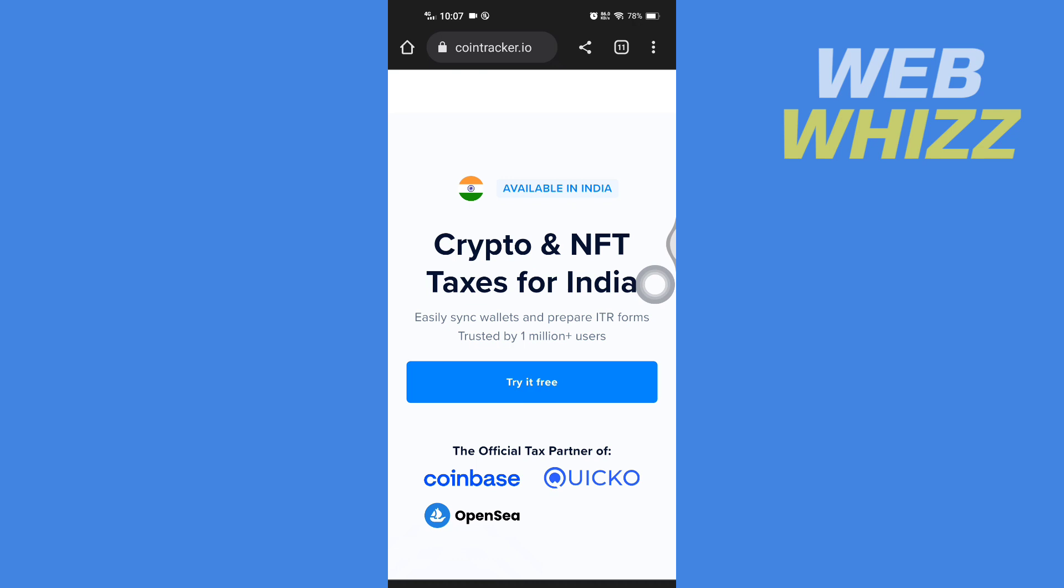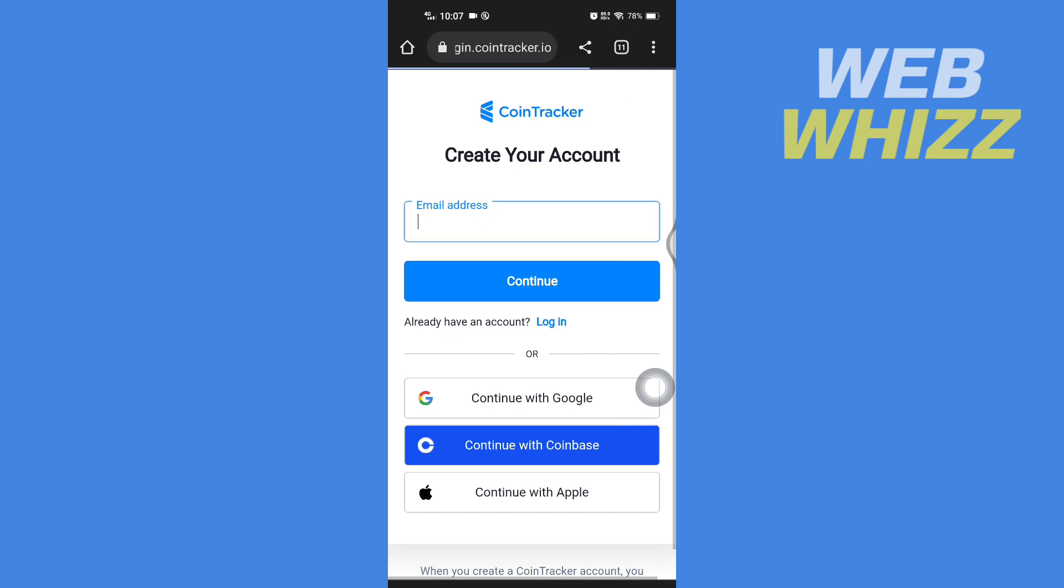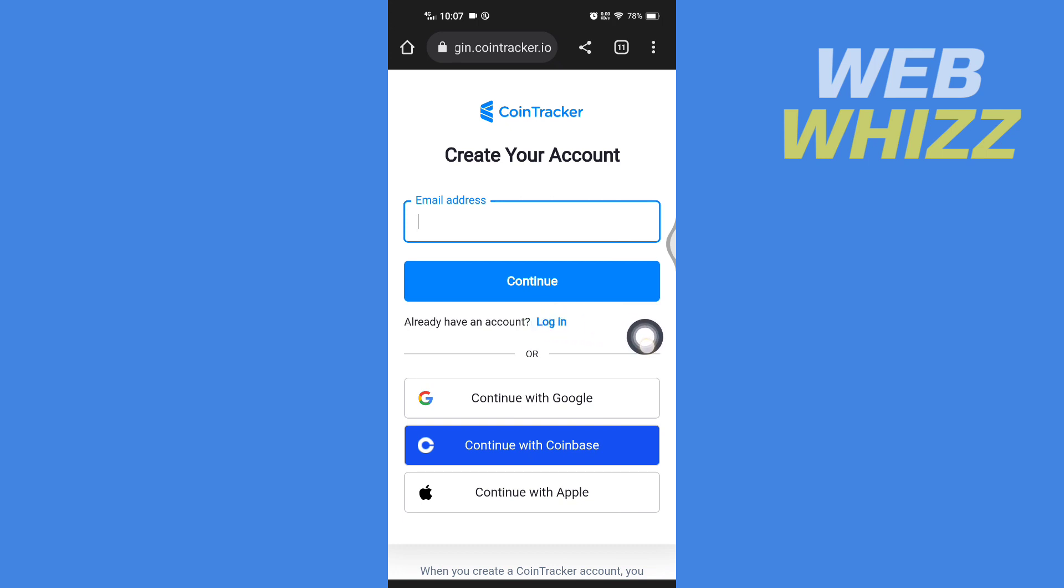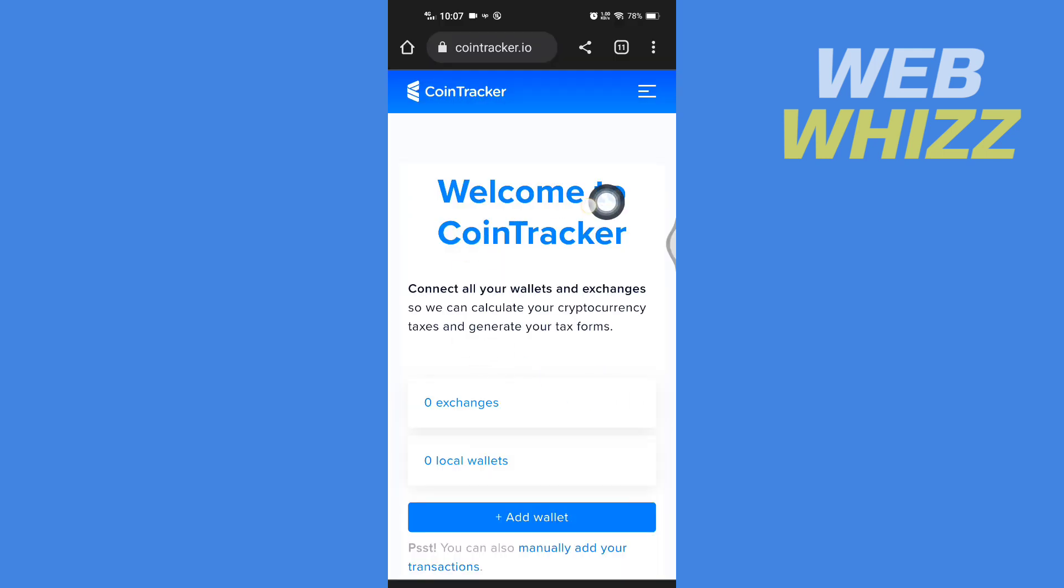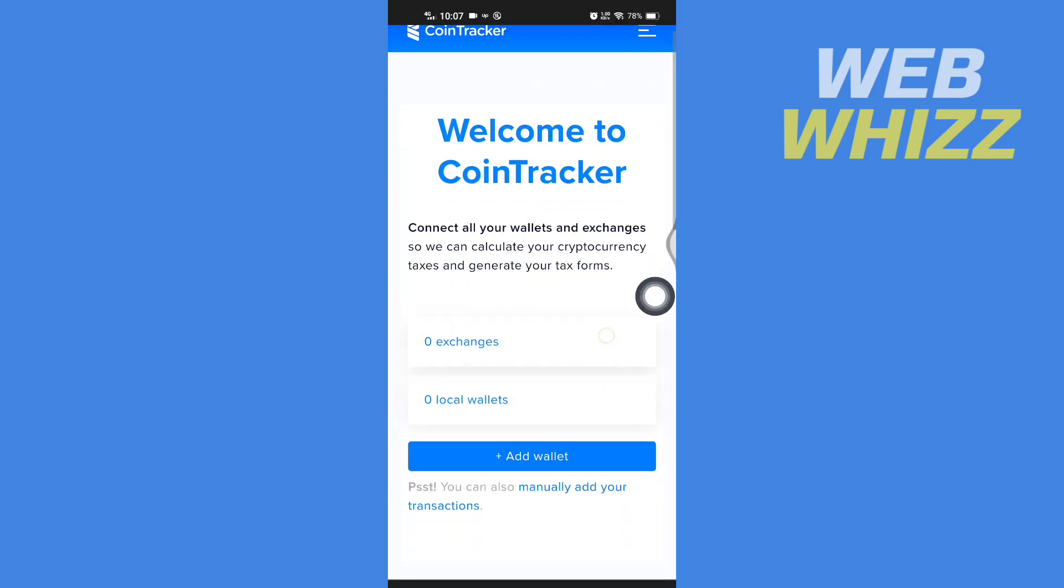Tap on try it for free. If you already have created a Coin Tracker account, you can tap here on login. If you haven't created an account, enter your email address, tap on continue, and continue with the account creation process. After you create the account, you will see a page like this.